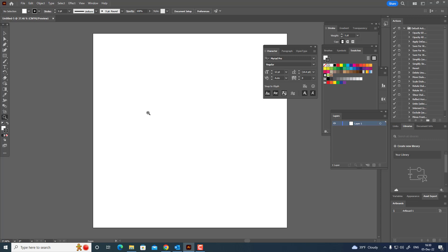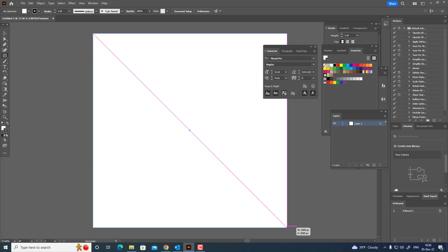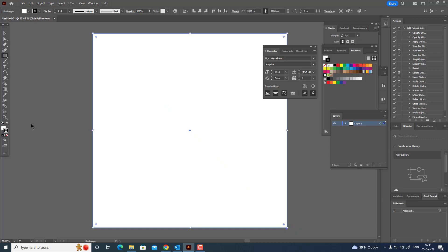Hi guys, in this video I will show you how to draw a mountain landscape in Adobe Illustrator. Don't forget to like my video and subscribe to my channel.